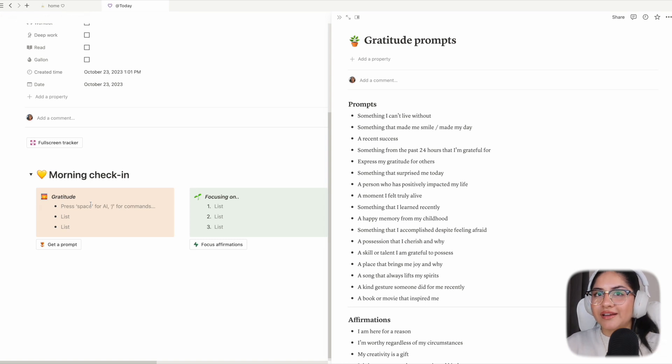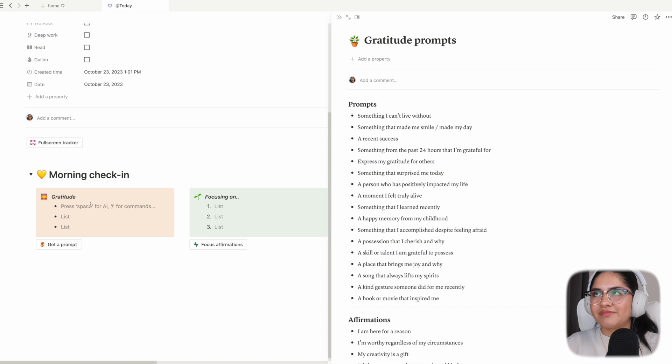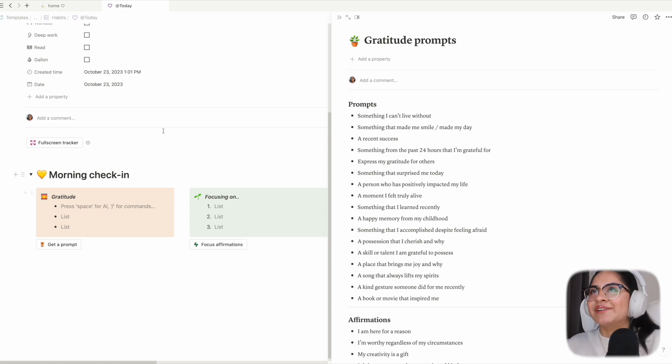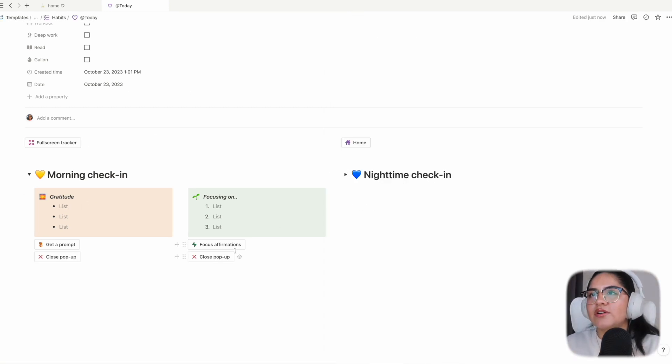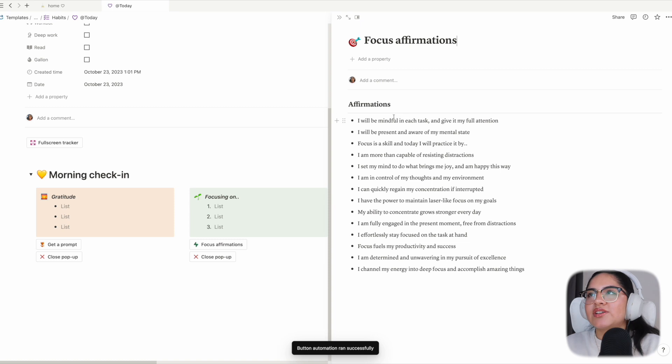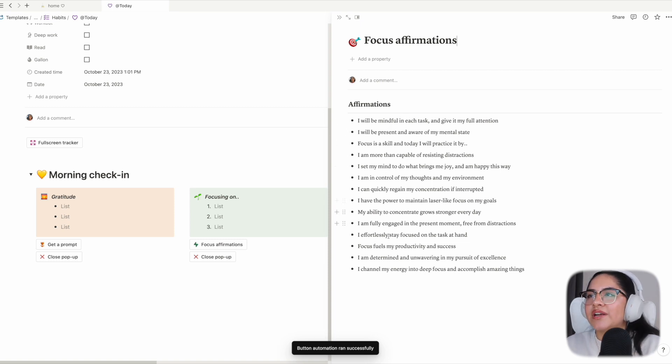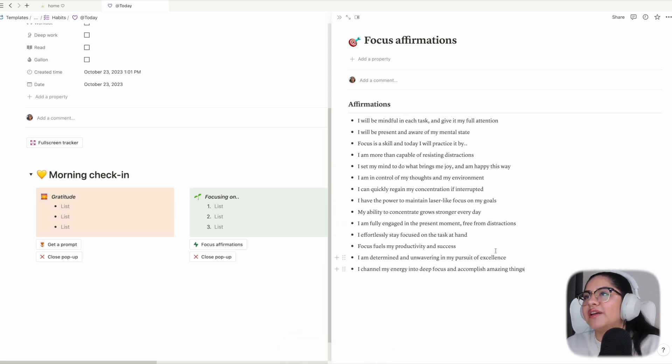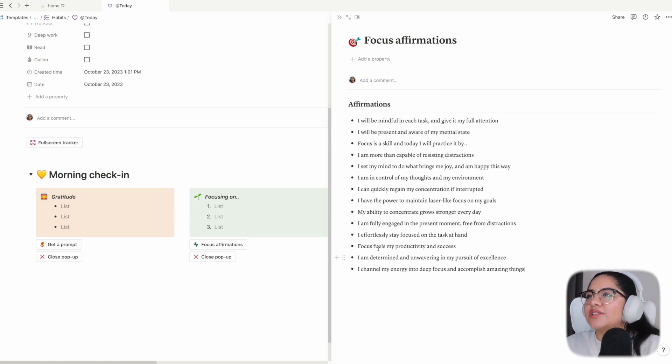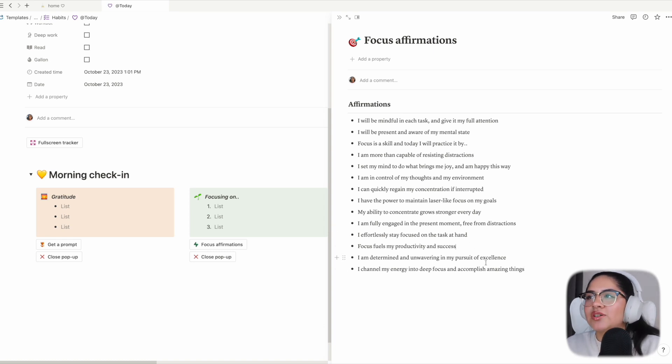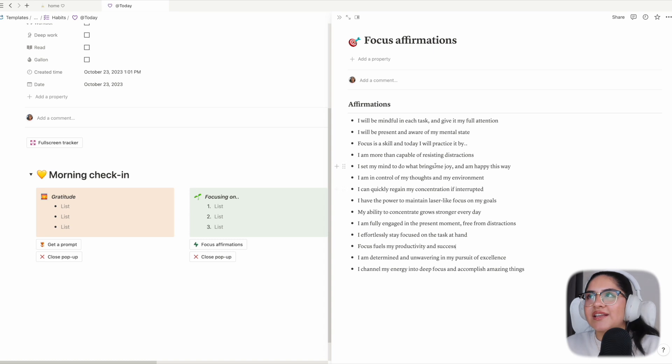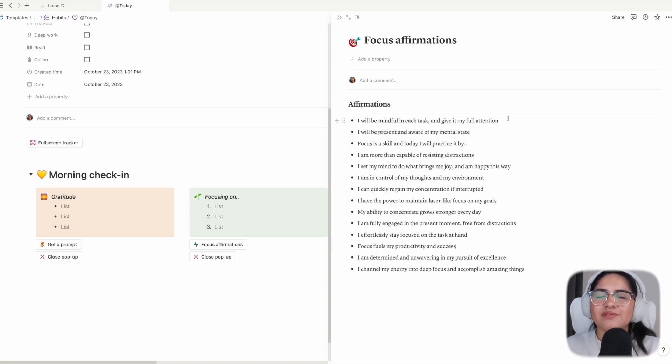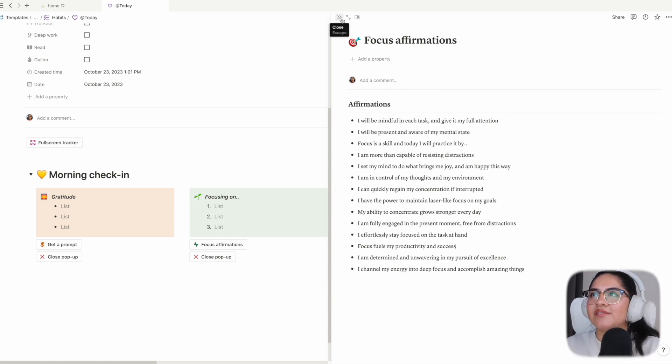Focus affirmations - these are just for me, different aspects of focus like 'I'm engaged,' 'focus fuels my productivity,' 'I'm determined,' and things that get me in the mindset to have a productive day and the things I'm focusing on.